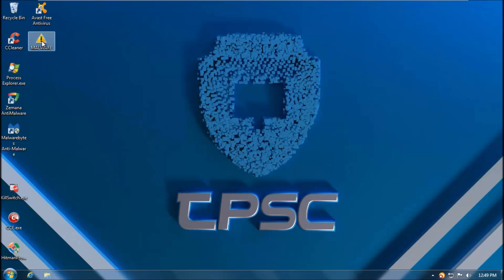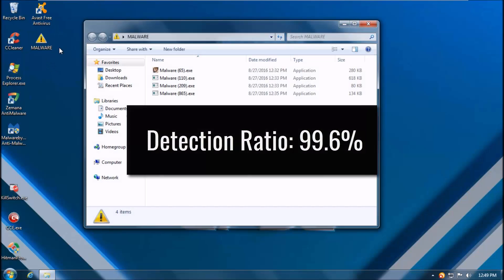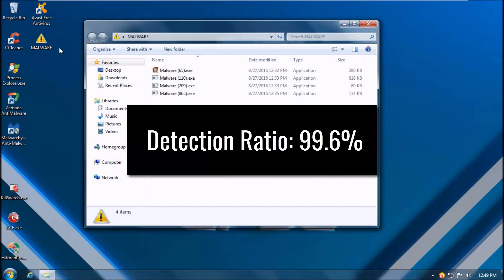So whatever is left in the folder should be the exact detection ratio which turns out to be 99.6% which is quite impressive.